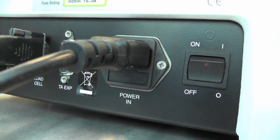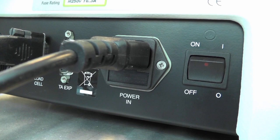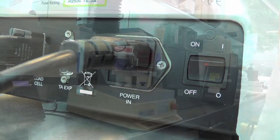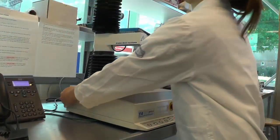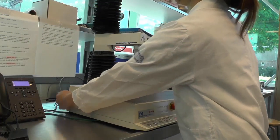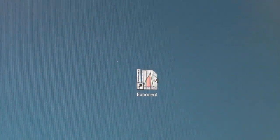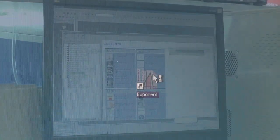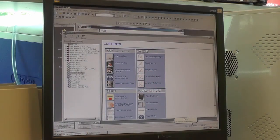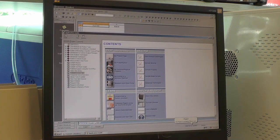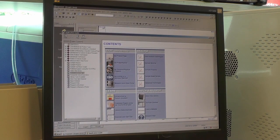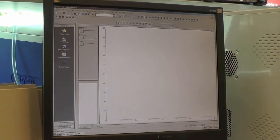To turn on the instrument, flip the switch located in the left back corner to the on position. Next, turn on the computer and open the exponent software. Close the help screen.